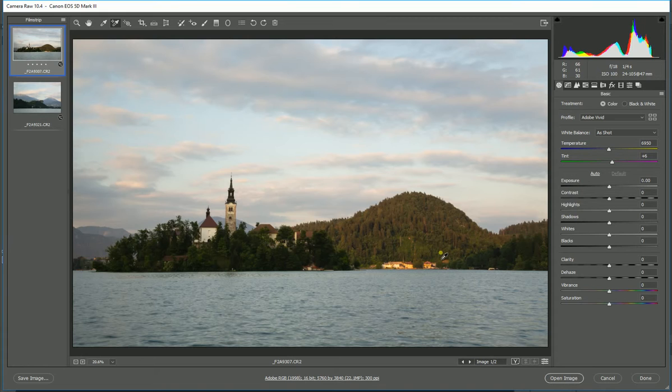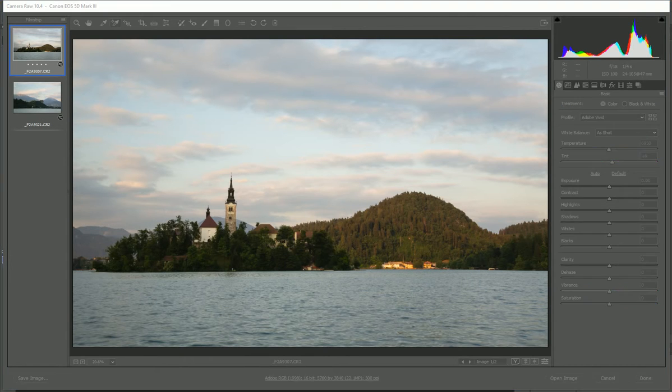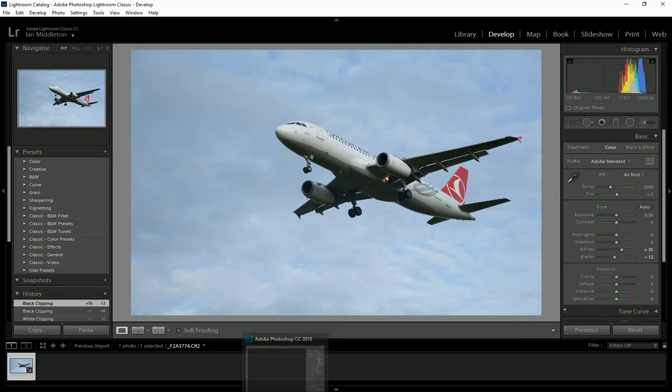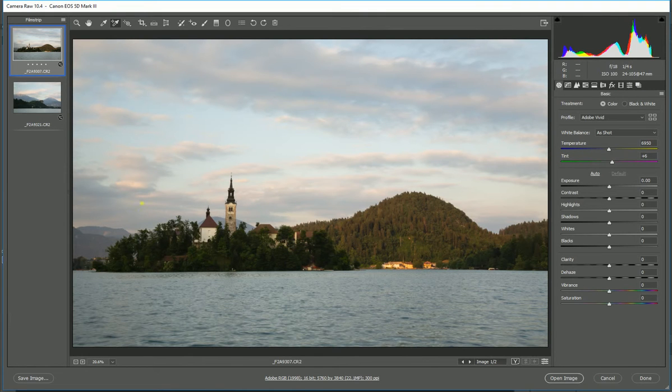If you're a Lightroom user, then you'll find the dehaze tool is also available in Lightroom. If we open Lightroom here, down here in the Presence list you've got the dehaze tool here, so it's available in both.